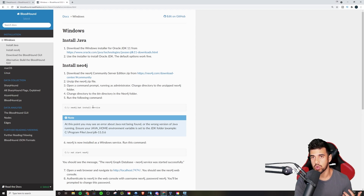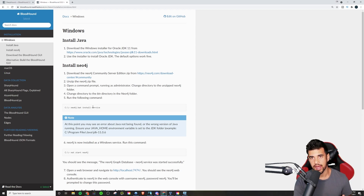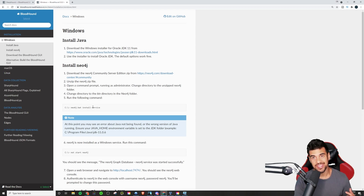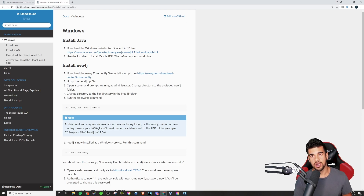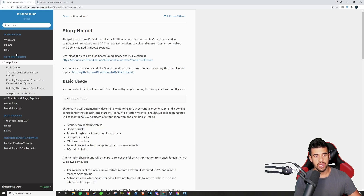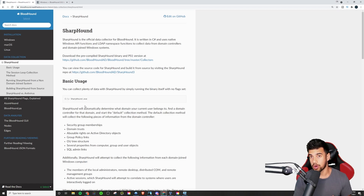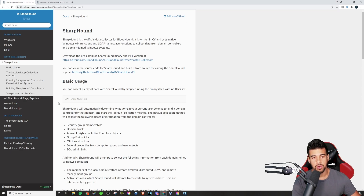Another thing I'm going to do is intentionally configure a vulnerability into the Active Directory configuration. So maybe I'll have a user that is part of domain admins and part of a lower-level group — say it's a service account. We might be able to grab the hash using SharpHound, the collector, and if we can get into that service account and it's also part of domain admins, then we have domain admin access. We can play around with different misconfigurations in Active Directory.